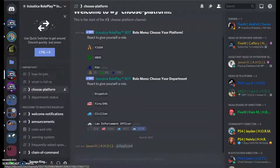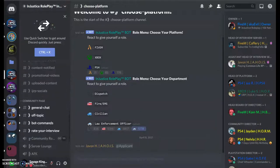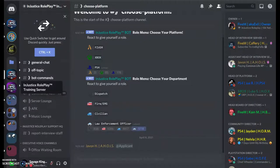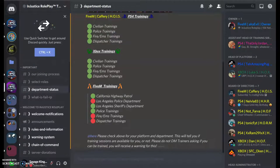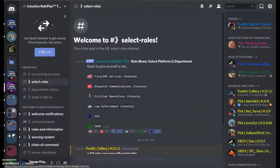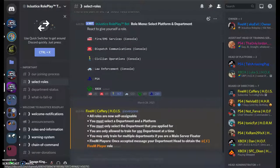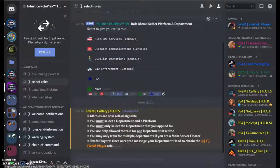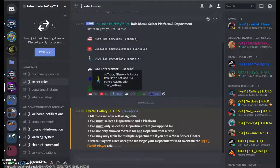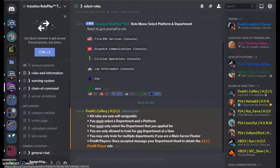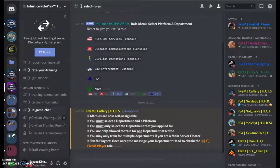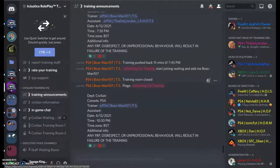But while we're at it, once you finish your interview server after going through one of the interviews down here, you will be sent an invite to the training server. In the training server you can go ahead and select your roles for Xbox or PlayStation or 5M. And you will get police, civilian, dispatch, or fire. Once you do that, you're going to want to come down to your training announcements.